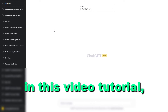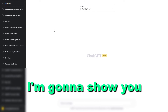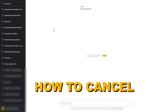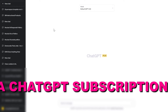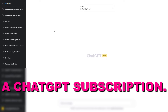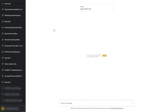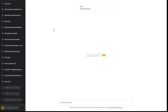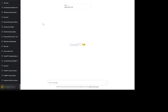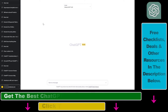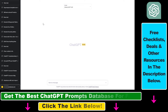Hey everybody, in this video tutorial I'm going to show you how to cancel a ChatGPT subscription. So if you have subscribed to ChatGPT Plus, but you are not using ChatGPT that frequently, you might want to cancel your ChatGPT Plus subscription.